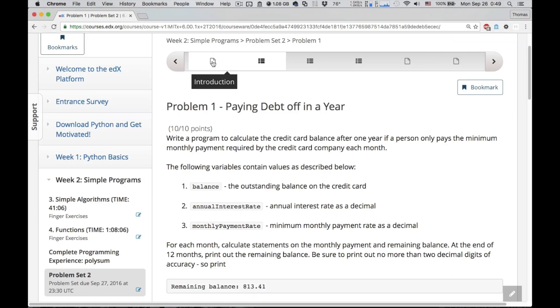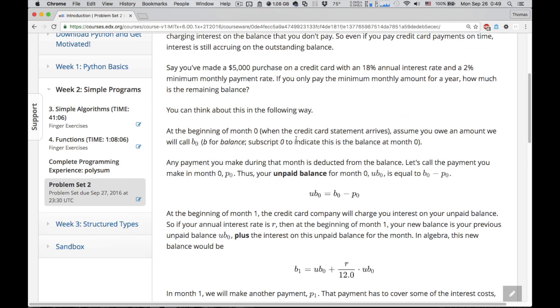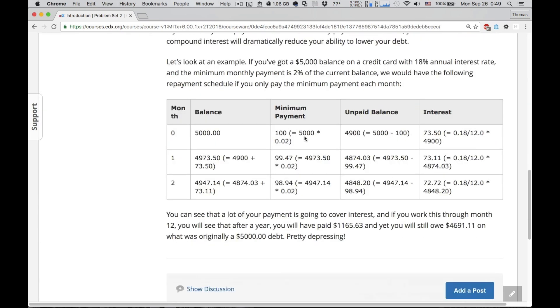Problem 1 is straightforward. It's simply: if you have an initial balance on your credit card and you've got 12 months and you pay the minimum each month, how much is your balance at the end of that year? All the answers you need are included in the problem statement. If we've got an initial balance that the grader is going to give us, how would you calculate the minimum payment? That's the balance times the minimum monthly payment rate. You've got $100, so after you pay $100, you've got $4,900 left — that's simply the balance minus the minimum payment.